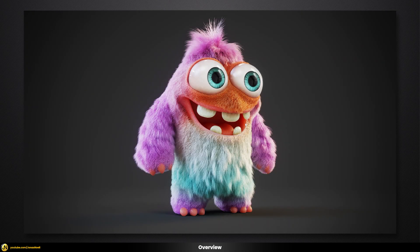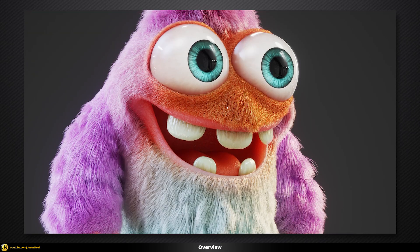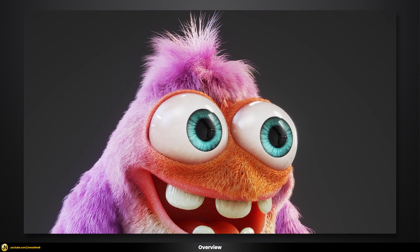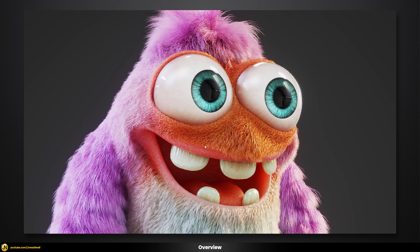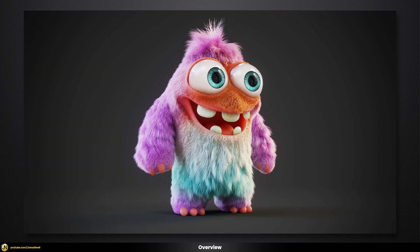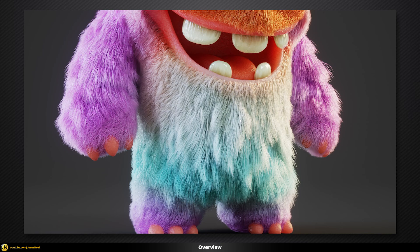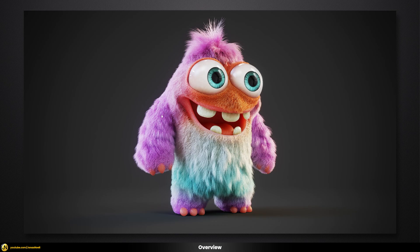In total there will be a lot to cover. For example, we will talk about how to interactively define the length of fur so we have different lengths in different parts of our model. We'll also talk about how to add clumpiness effects and individually define thickness in different areas, and we will also cover the fur shading aspects.